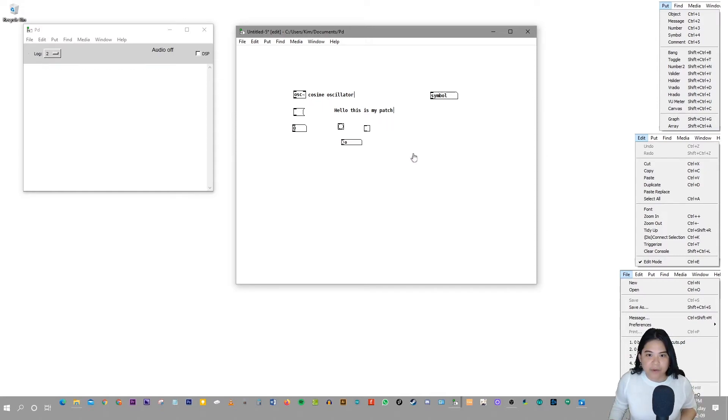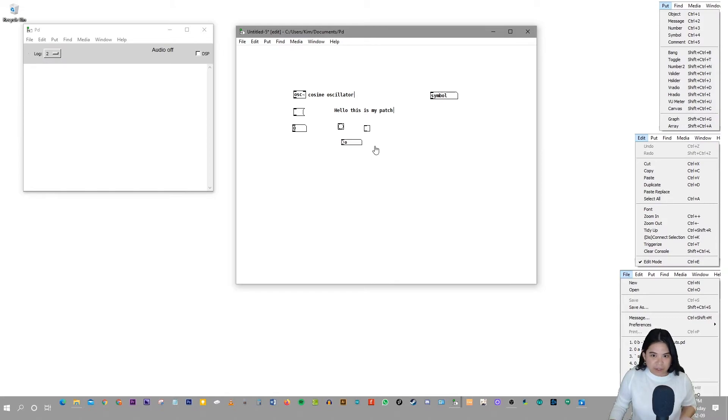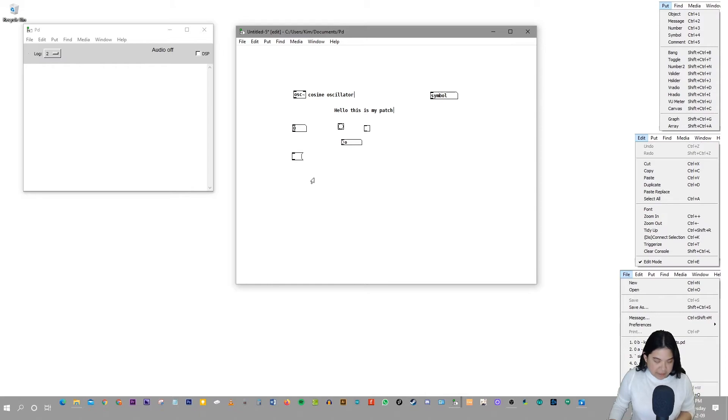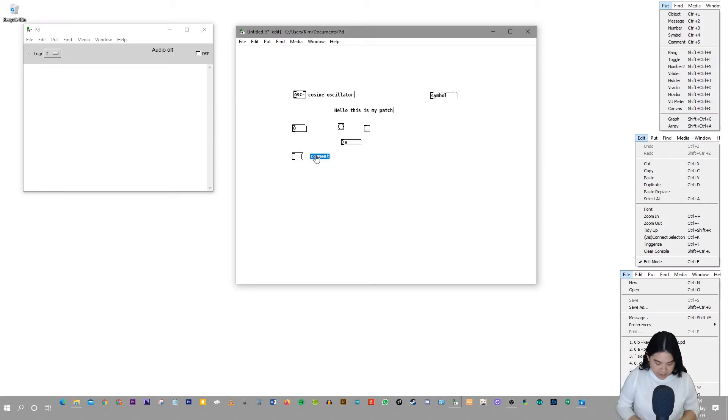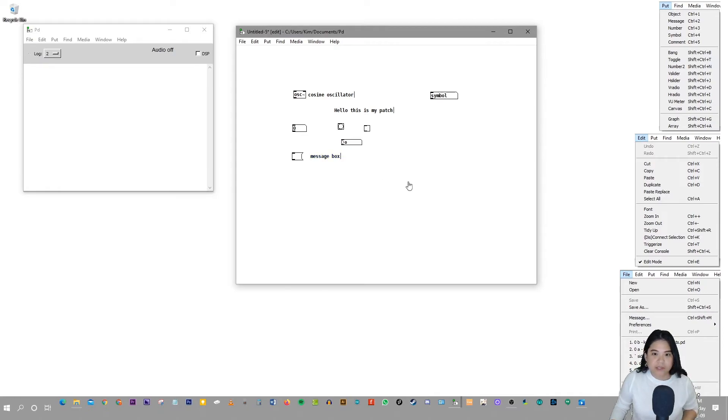And it's just a reminder for you what these things are. And if you forget what these other objects are, you can write another comment and say that this is a message box. So that's why a comment is useful.